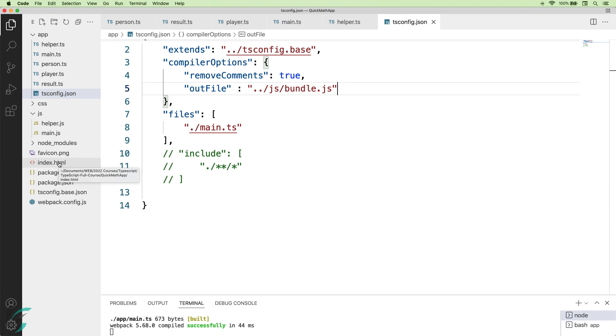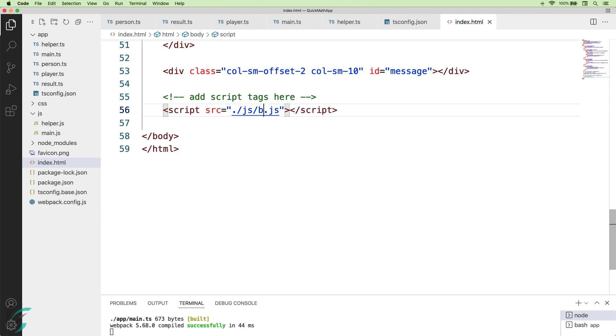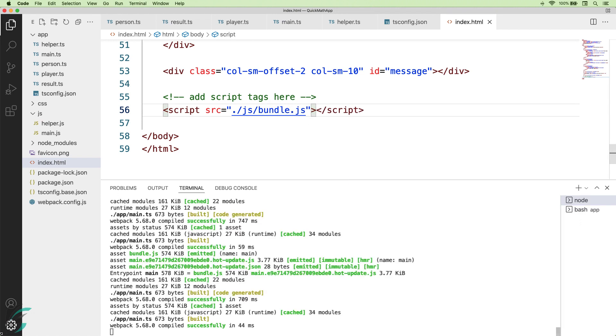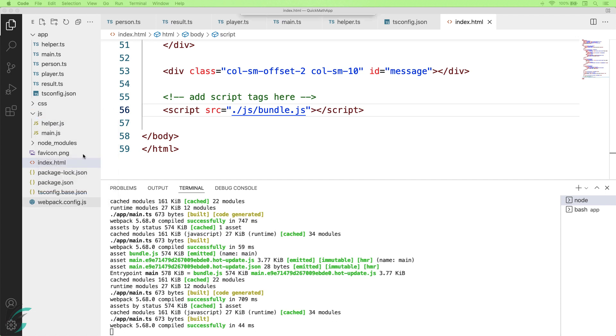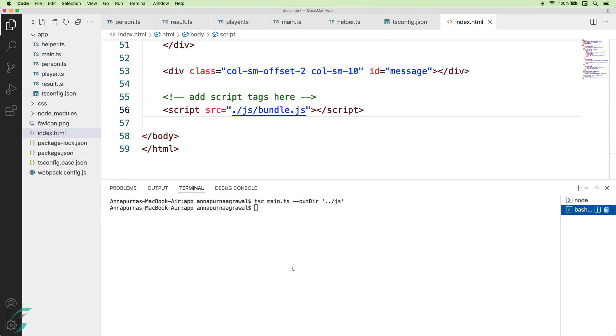So keeping this in mind, I'll change the reference in my index.html file as well. I'll make it bundle.js. Now we will see the effect in the terminal. I'll first remove this js directory. And now coming to the new terminal, there is another change that we need to make.